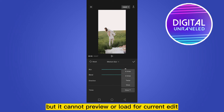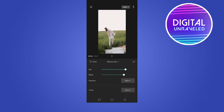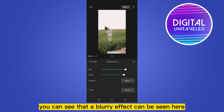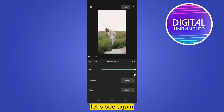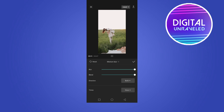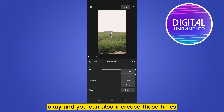Note that it cannot preview a load for the current edit. Let's see how it looks — you can see that a blurry effect is applied. You can also increase the times value to get a smoother and blurrier effect.